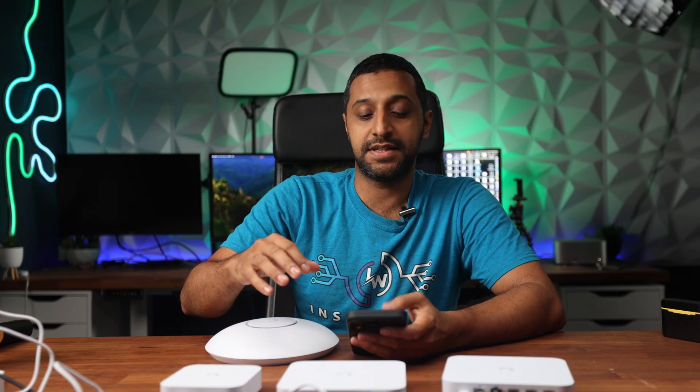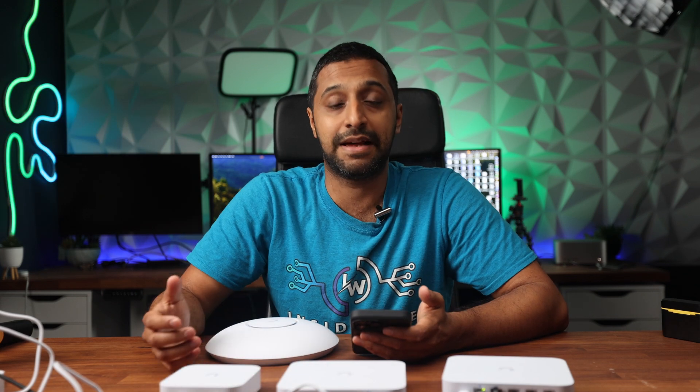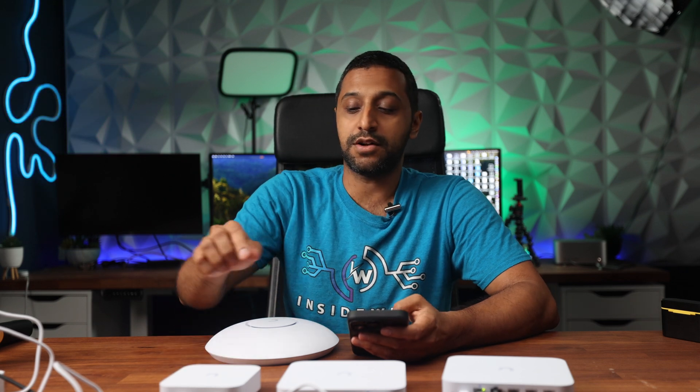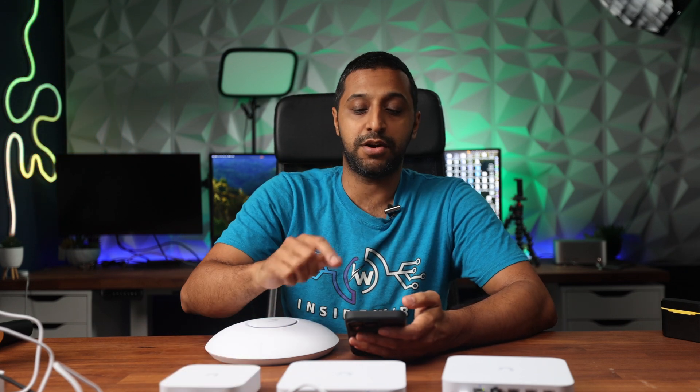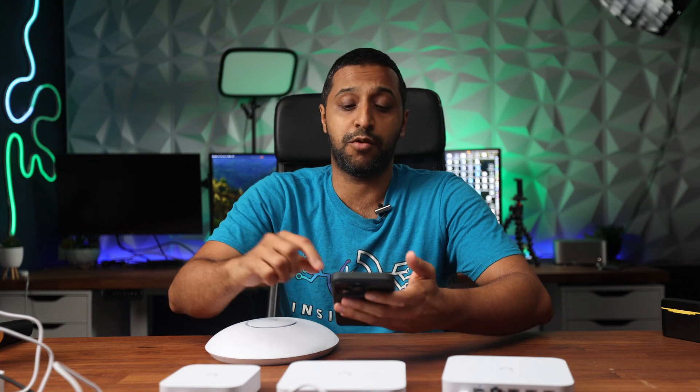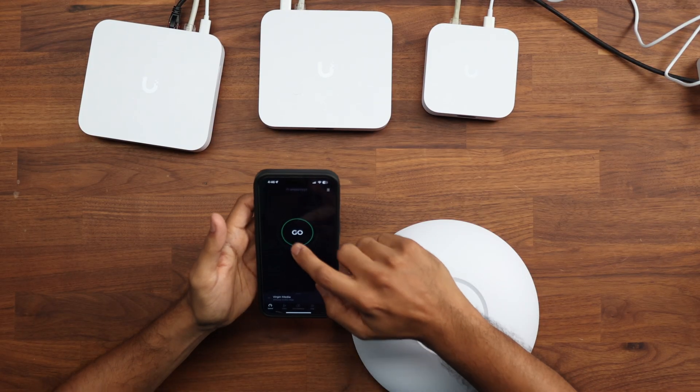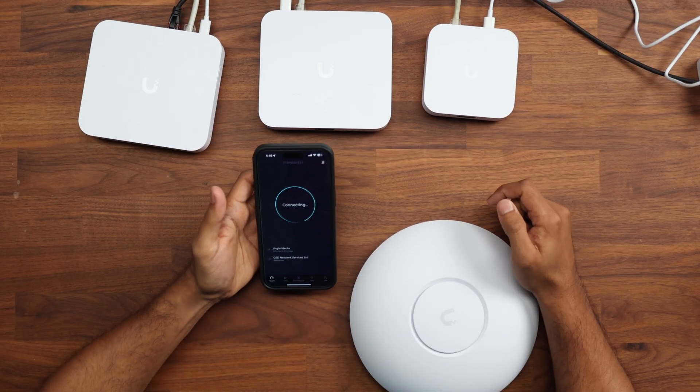Now we're going to go ahead and test these devices in terms of Wi-Fi speed. Now, unfortunately, I only have a gigabit connection and that is sufficient for the UniFi Express and the cloud gateway ultra, but I won't be able to go any further than one gig on the cloud gateway max. So let's start with the UniFi Express and we are connected to the network on here. This is Wi-Fi 6. I'm right next to it in terms of this. So let's go ahead and run this.